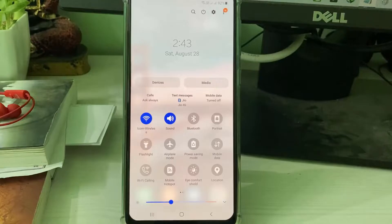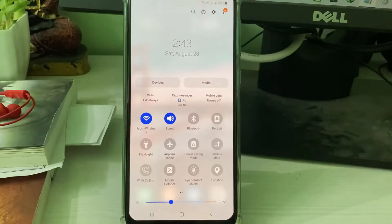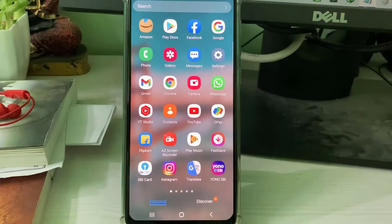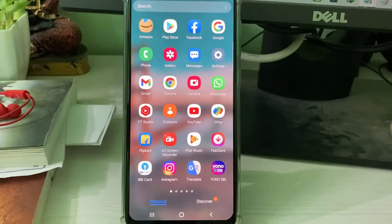A very simple method: first of all, check your internet connection — both Wi-Fi as well as mobile data — to see if it is working or not. Once you check it, open your Settings menu.